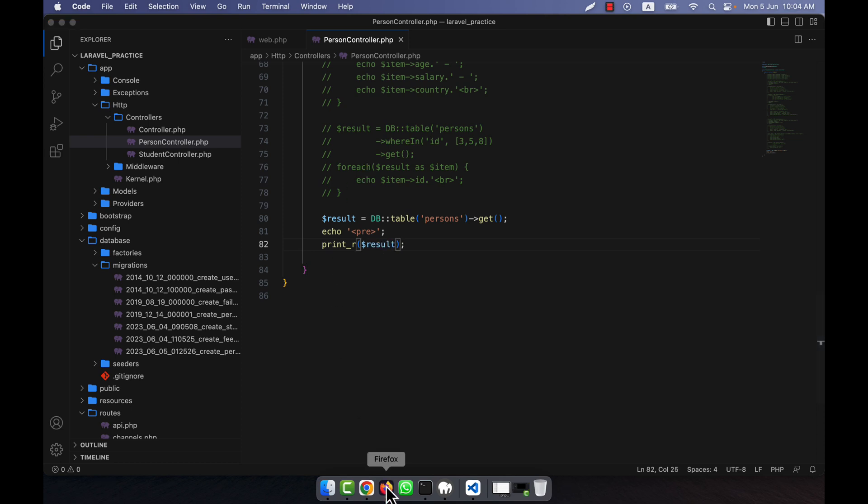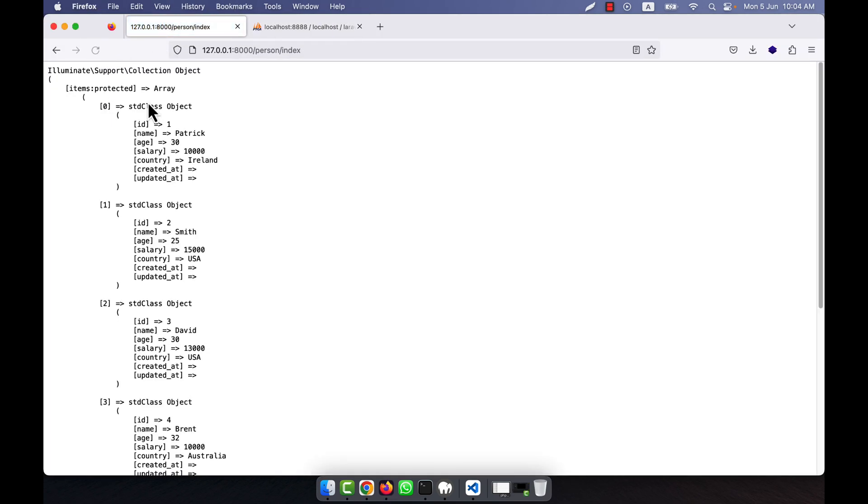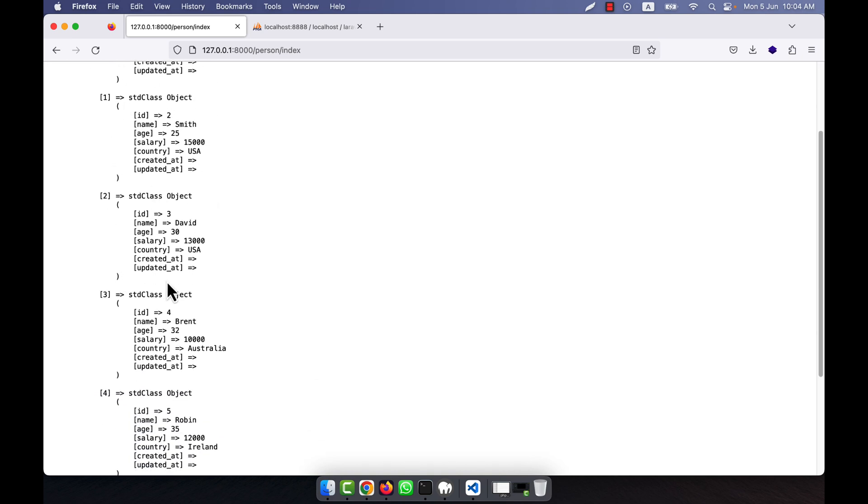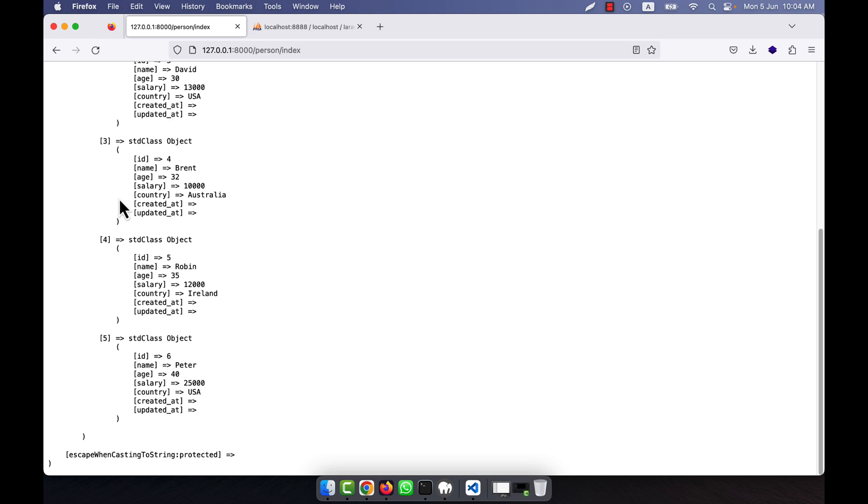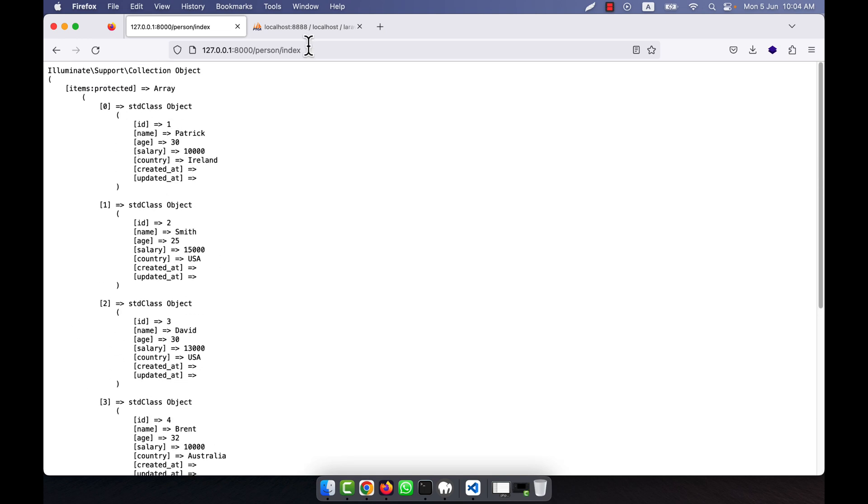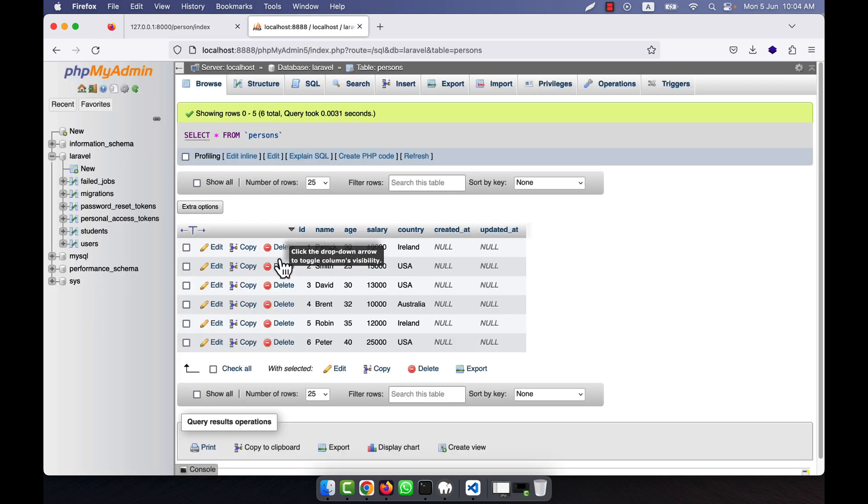You see that all the data is coming here: ID, name, salary, country, created and updated. This is the first item, this is the second item, this is the third item. In this way, total six items are coming because there are total six persons.